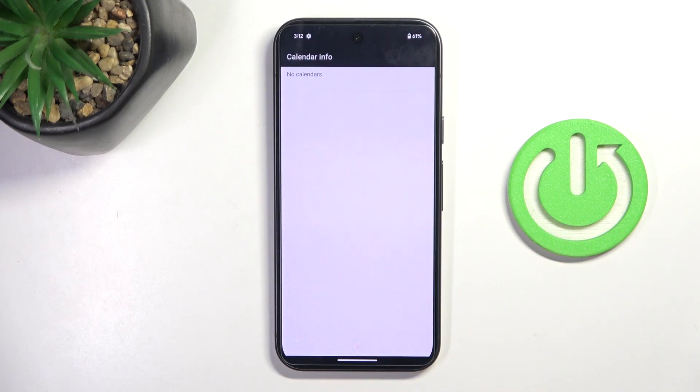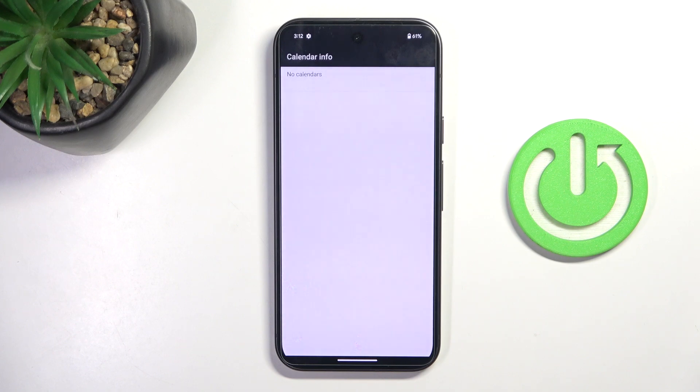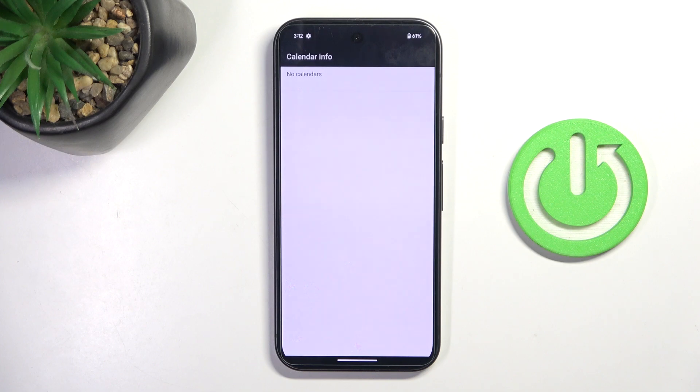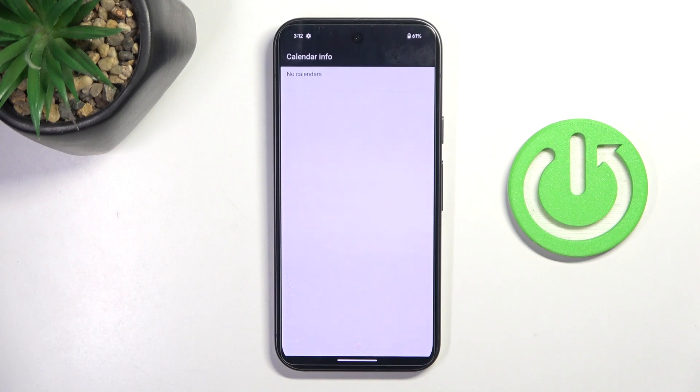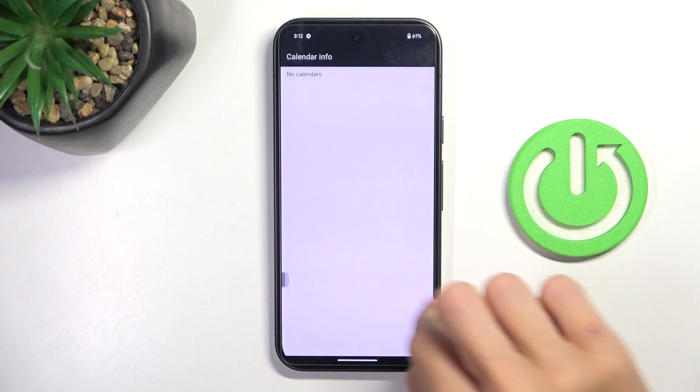And here we've got the calendar info. So I do not have any calendar connected with this device. However, if you do have a Google Calendar, iOS Calendar, whatever internal calendar connected, obviously all upcoming events would be displayed right in front of you.